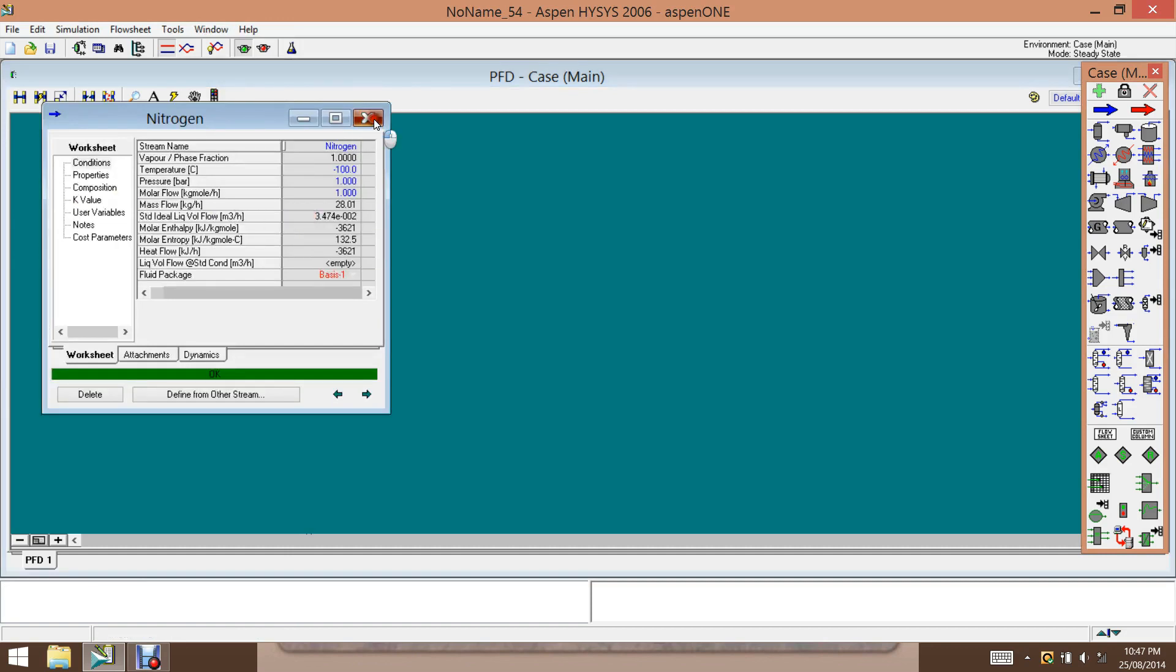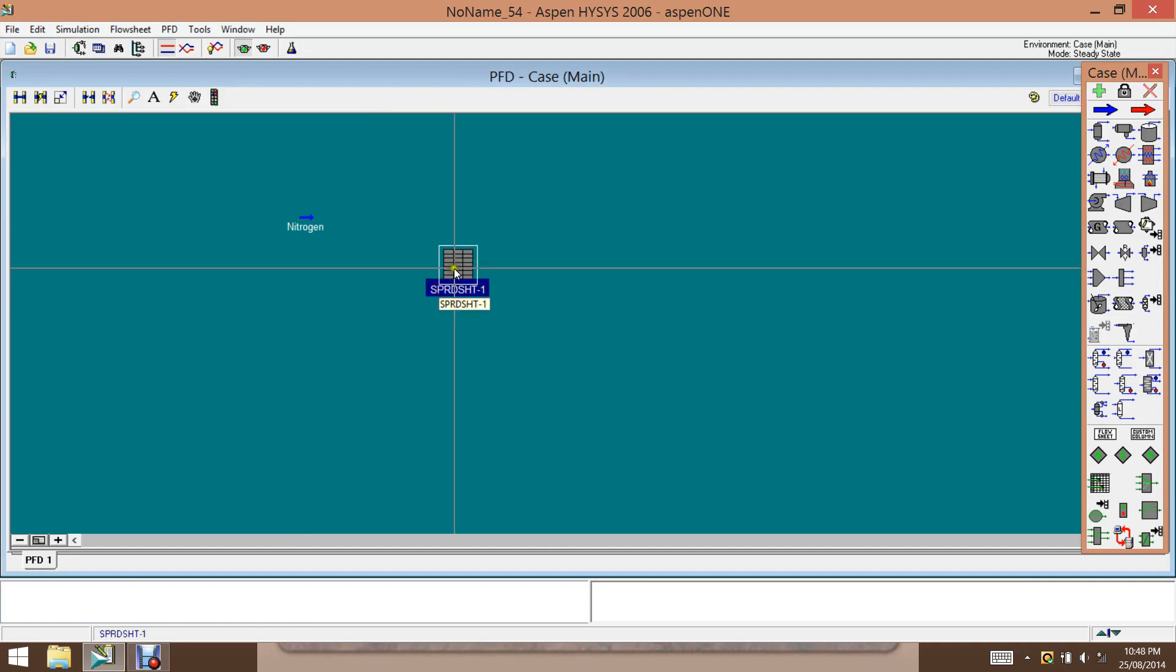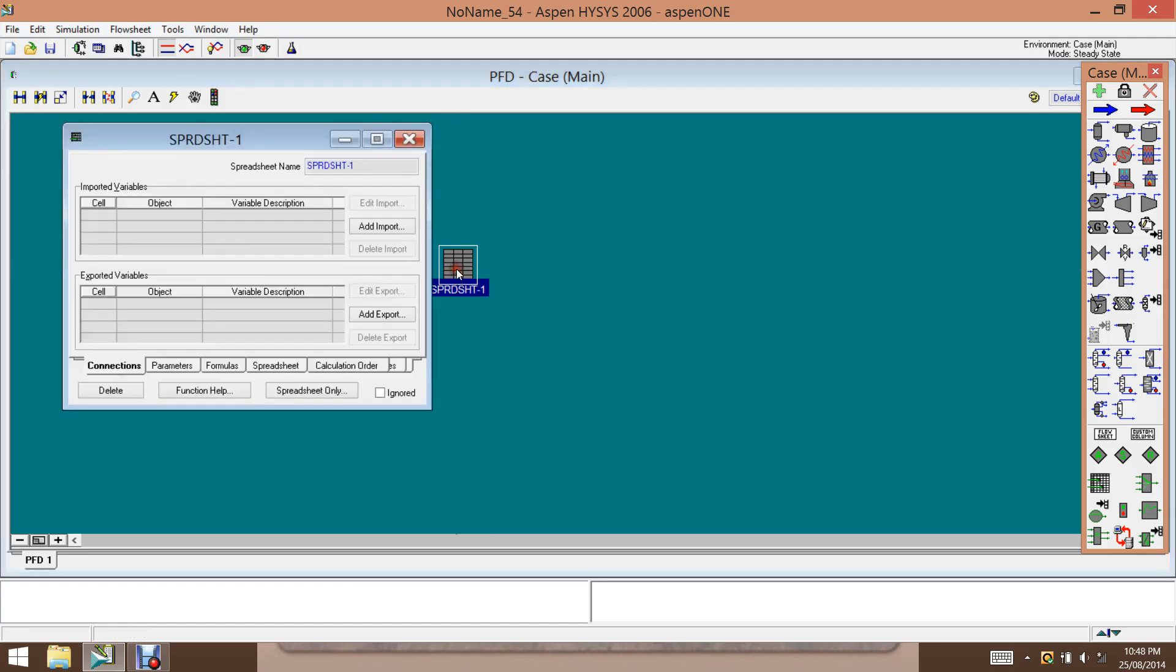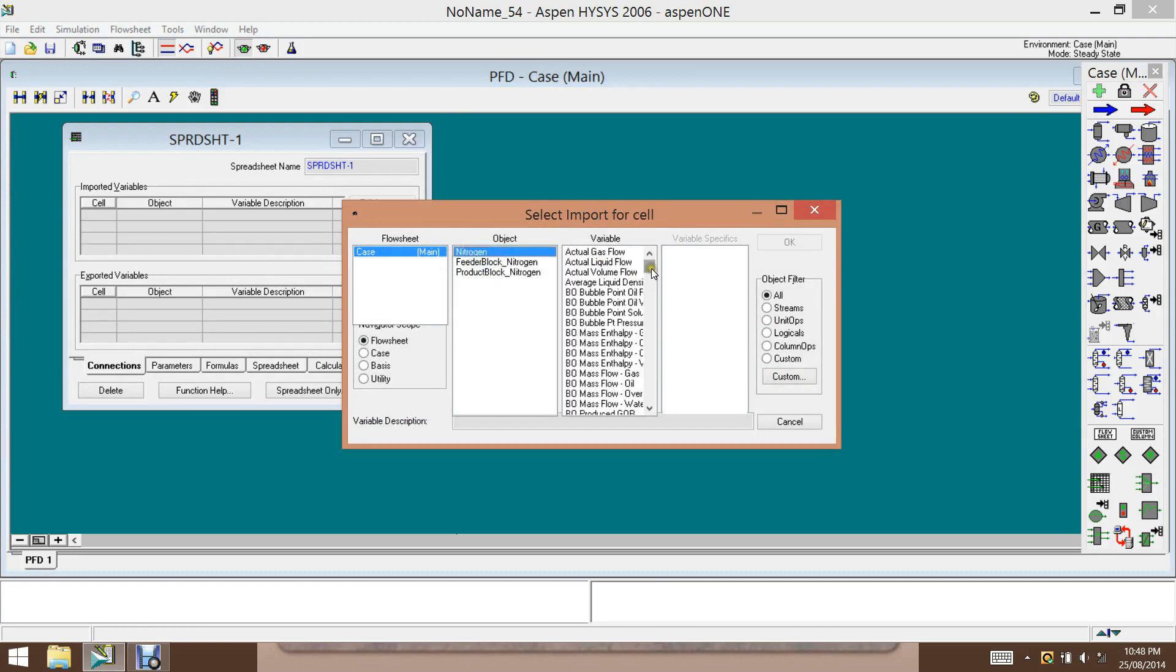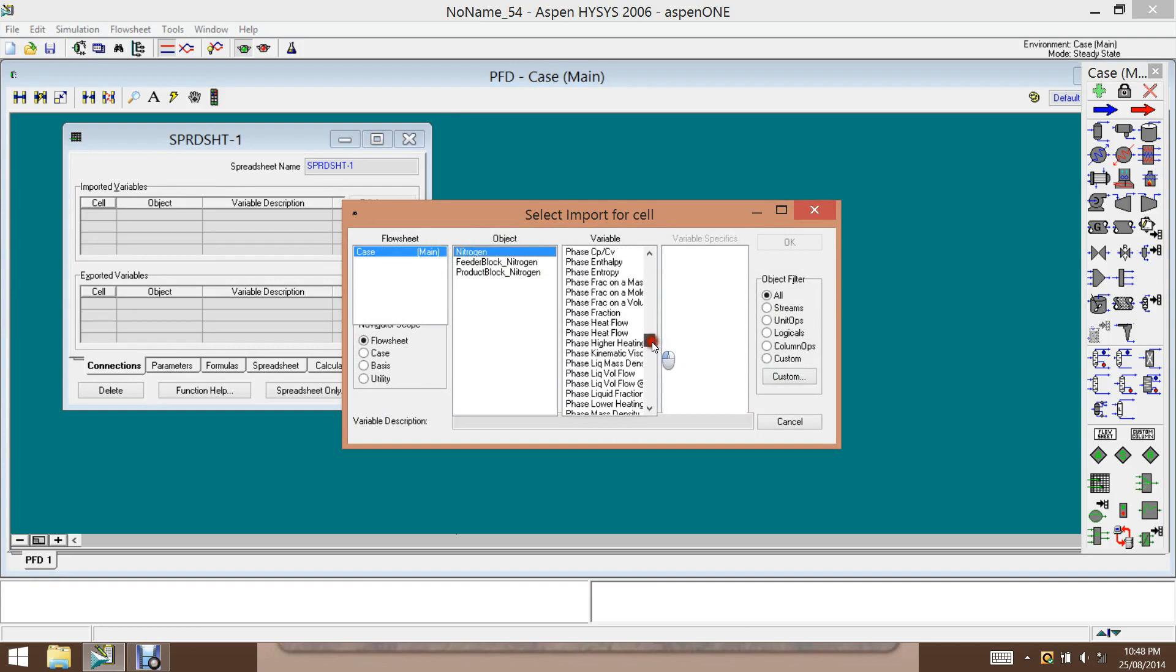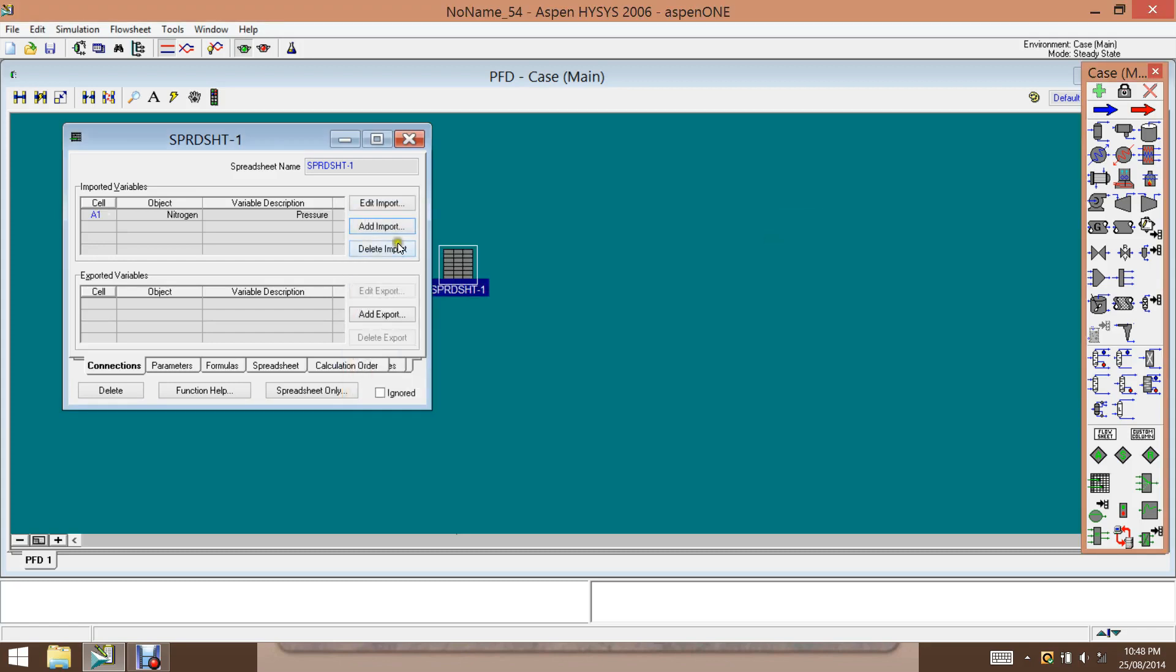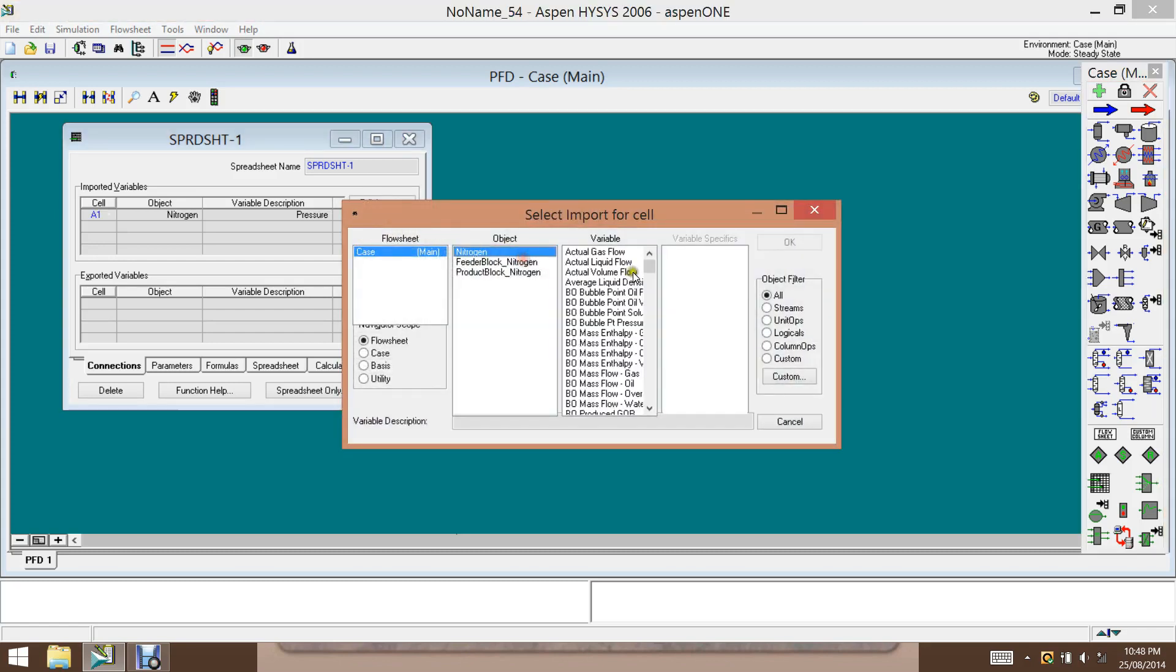And we will use pressure together with a case study for determining the molar volume. So we import data here, import variables. So now nitrogen, the stream is nitrogen and the variable is pressure. We add that.